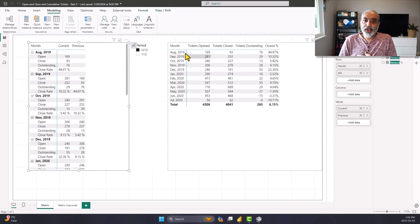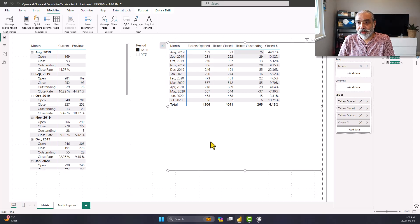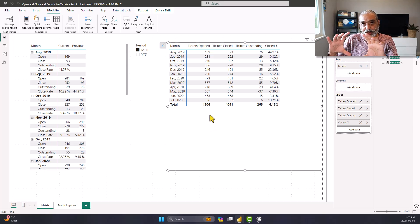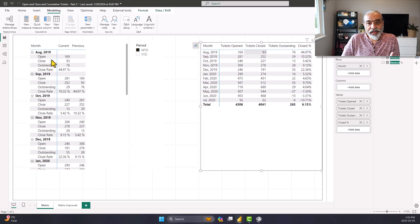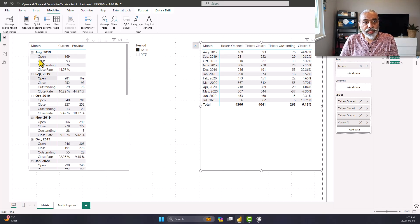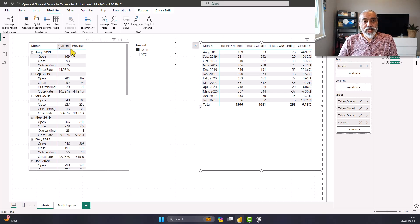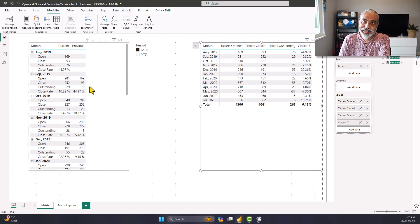In my part 1 video, I showed how you have in the metrics visual columns with multiple measures. If you have a lot more measures you will have a scroll bar, or if you have little space you might have to scroll left and right to see all the measures. The alternate is that you can actually have the measures on the rows. In this particular case, we have open, close, outstanding, close rate on the rows and we are having current and previous shown here as well. We took advantage of calculation groups — I'm not going to go into the details about that, but it's already explained in the part 1 video.